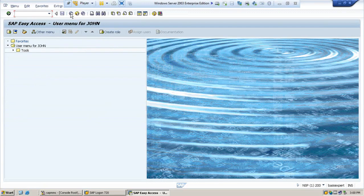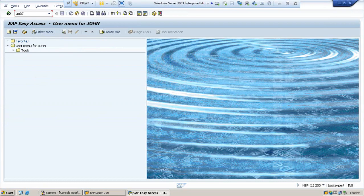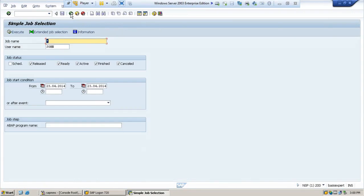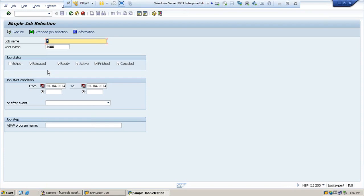To see the job monitoring, enter transaction code SM37 and hit enter. Here you will find all status options which I already explained in my background job session.